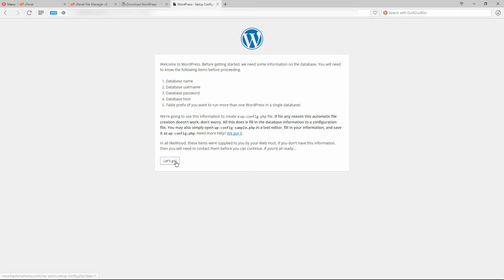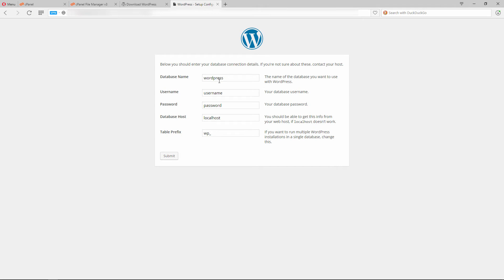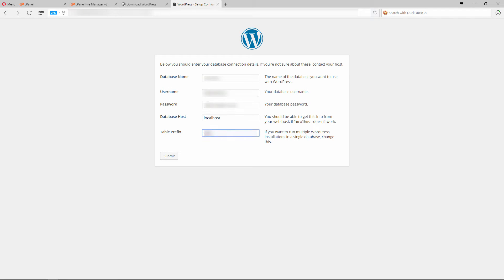Enter the database name, your database username, and your database password. The database host is often 'localhost' if you're on a Linux server. You can also change the table prefix for additional security. Enter whatever you'd like for that and then submit.